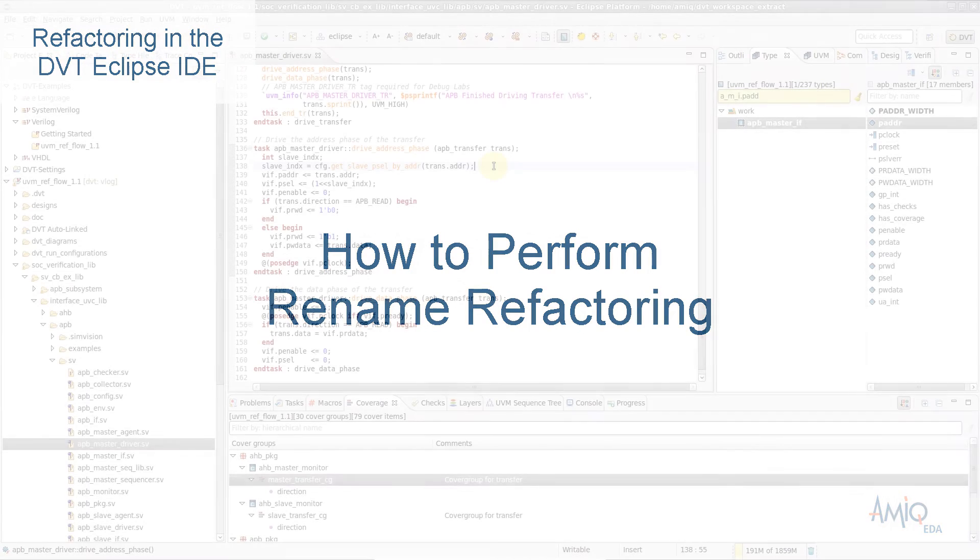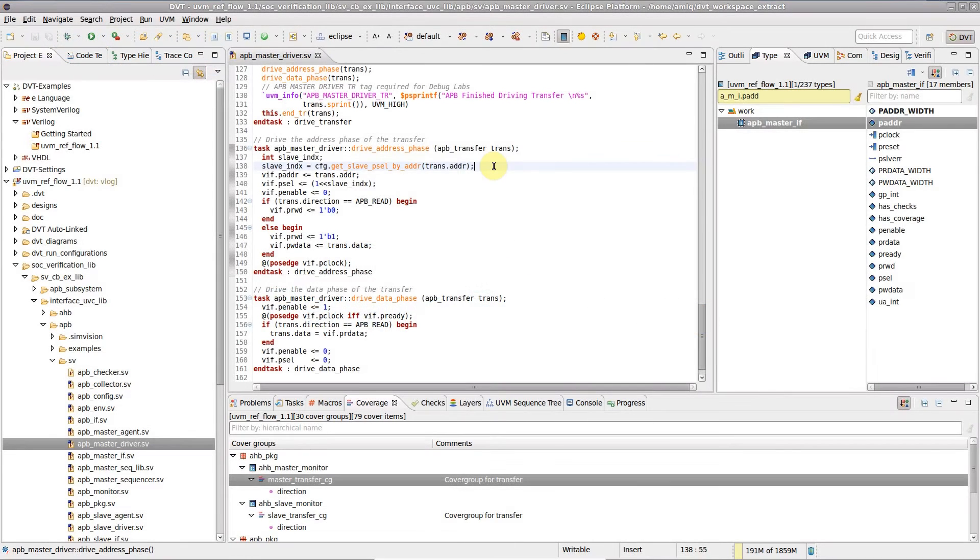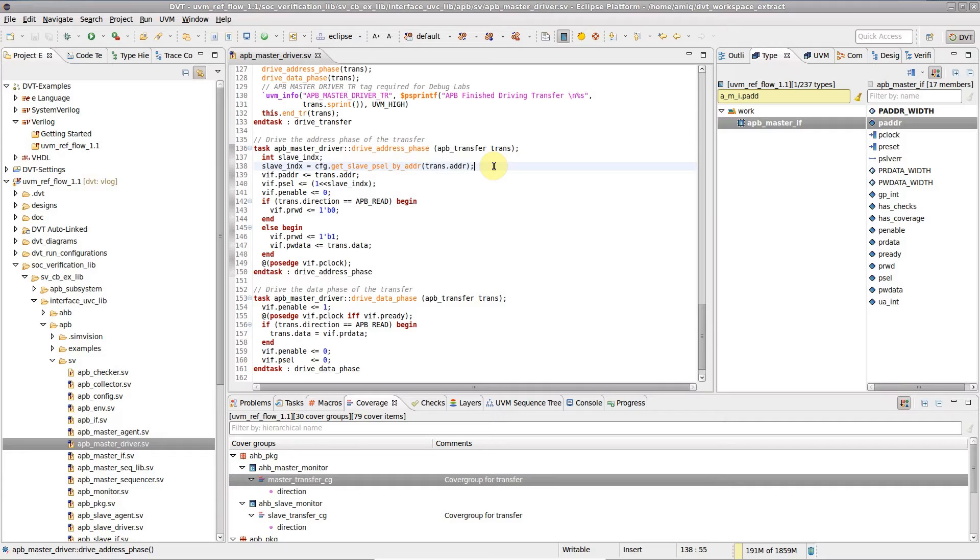Sometimes you need to change the name of a class, module, function or signal. This operation, known as rename refactoring, requires changing both the declaration and all of the usages of the renamed element.